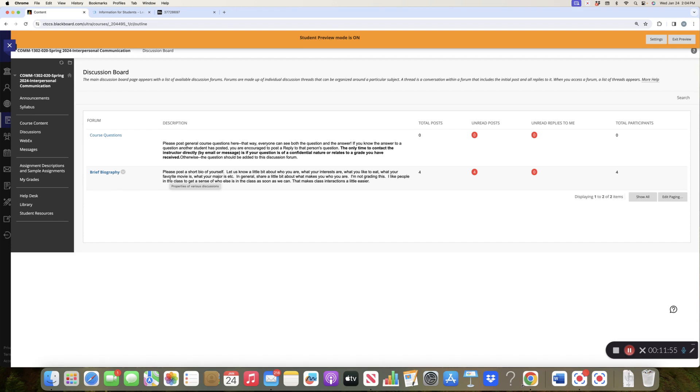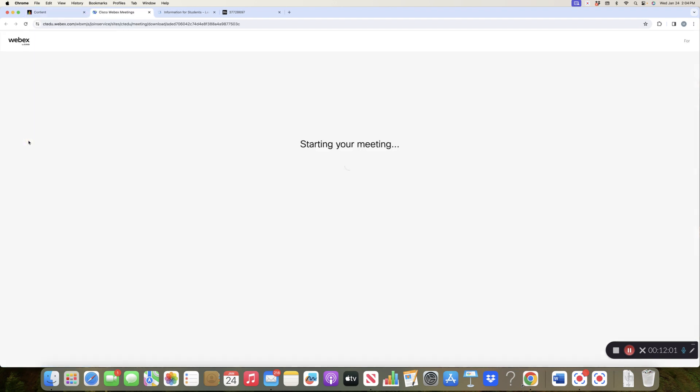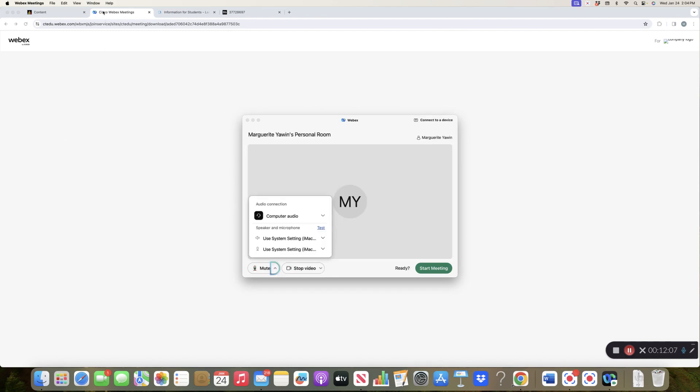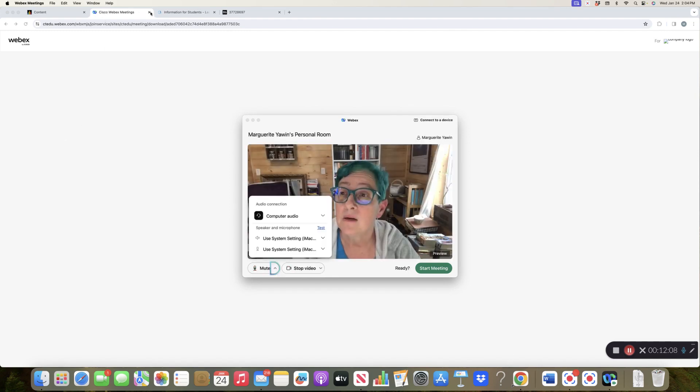All right, the next one says WebEx. Here is, oopsies, if you click on this it gets you into the meeting directly.